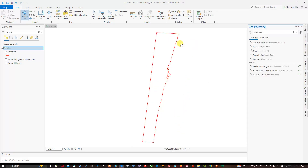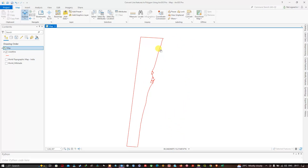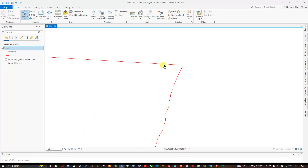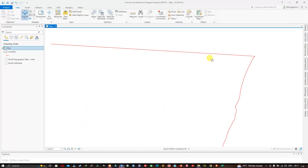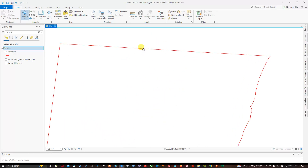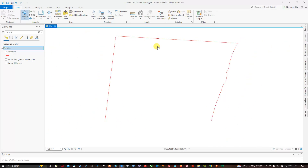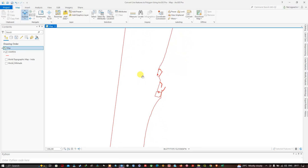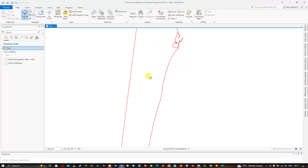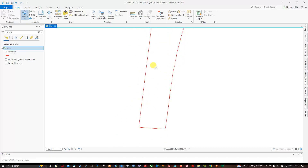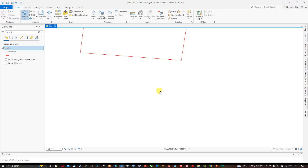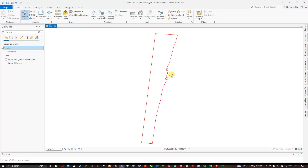The first thing to convert a line feature to a polygon is to make sure that all the line features are completely closed on all sides. My line features are completely closed on all sides here.